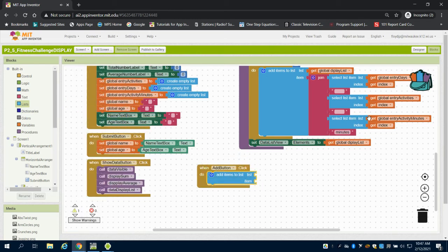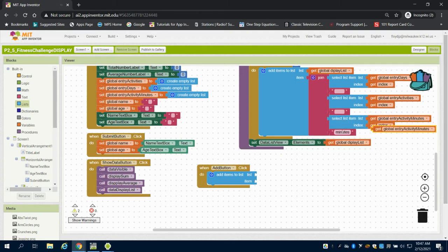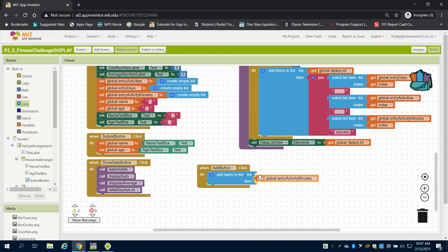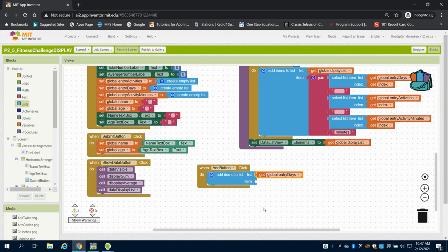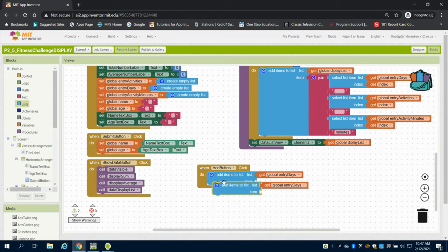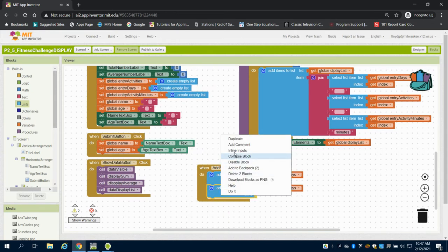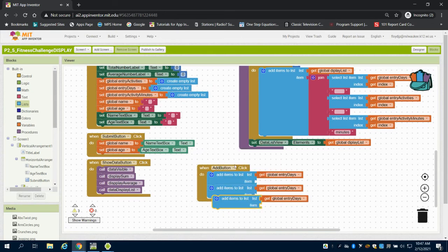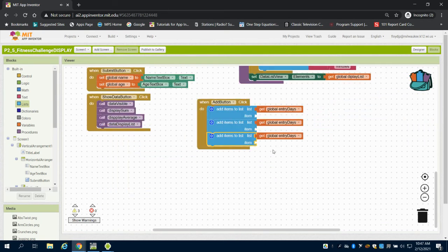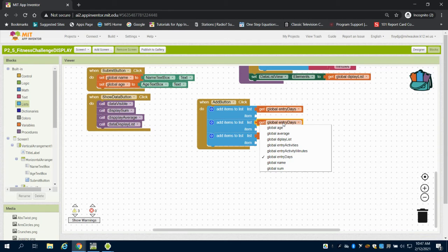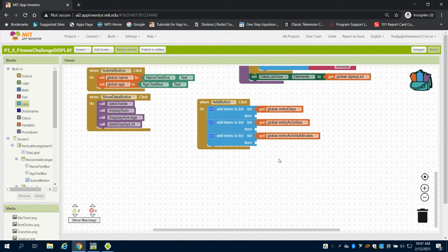The list we can just come up here and duplicate. And what we want is our entry days first, the way we have it listed. And then I can duplicate this down. And what we're going to have then is our second one is going to be our entry activities, and then lastly it's going to be our entry activity minutes.